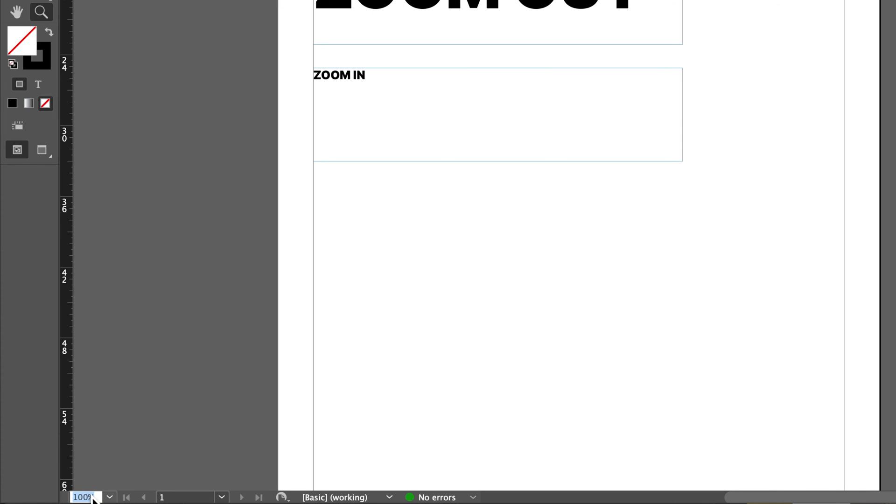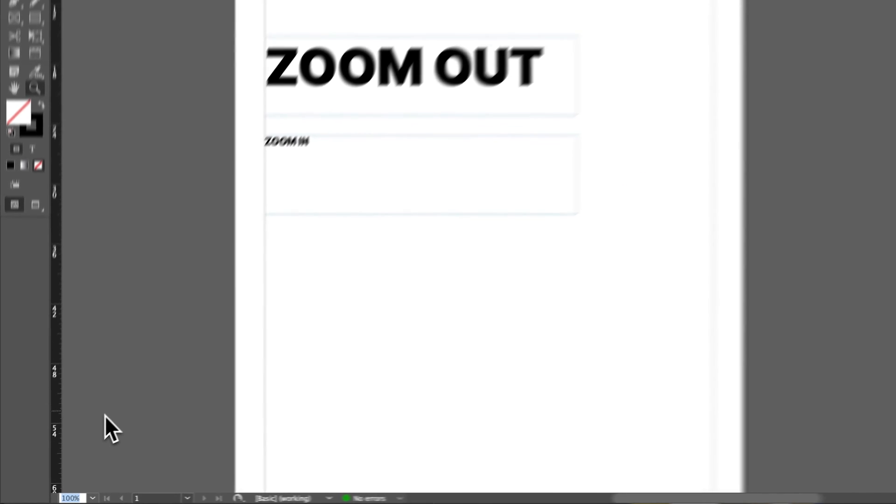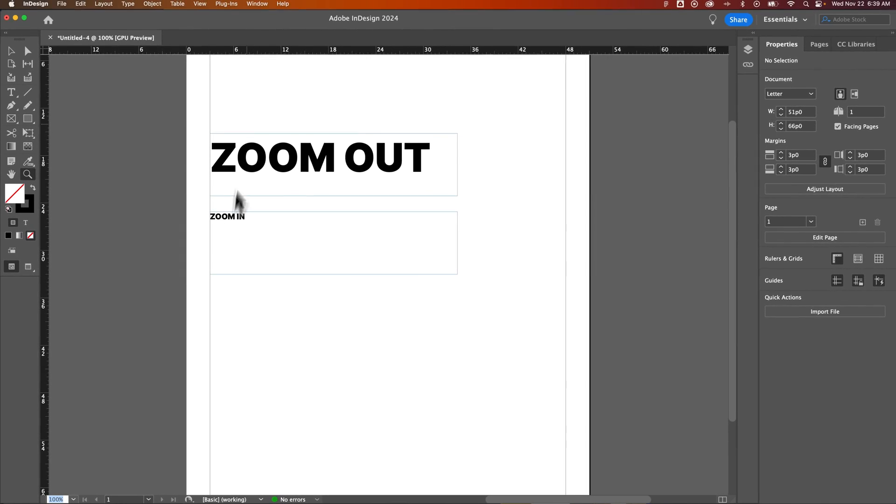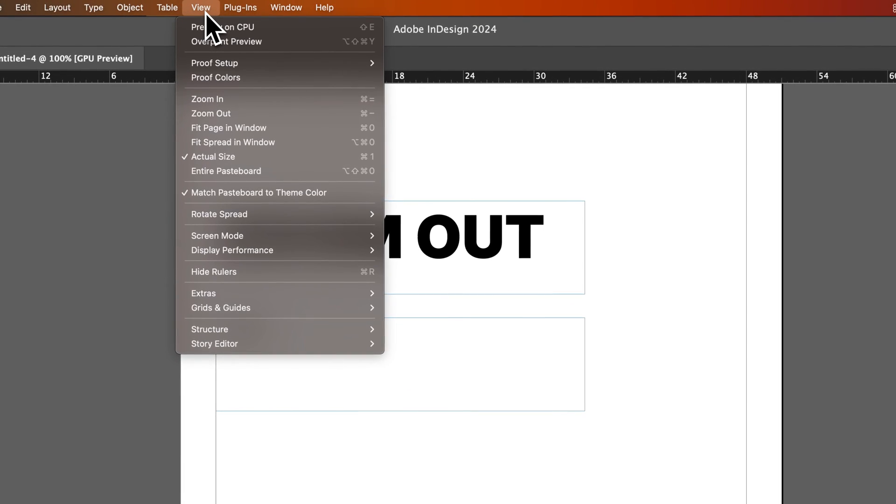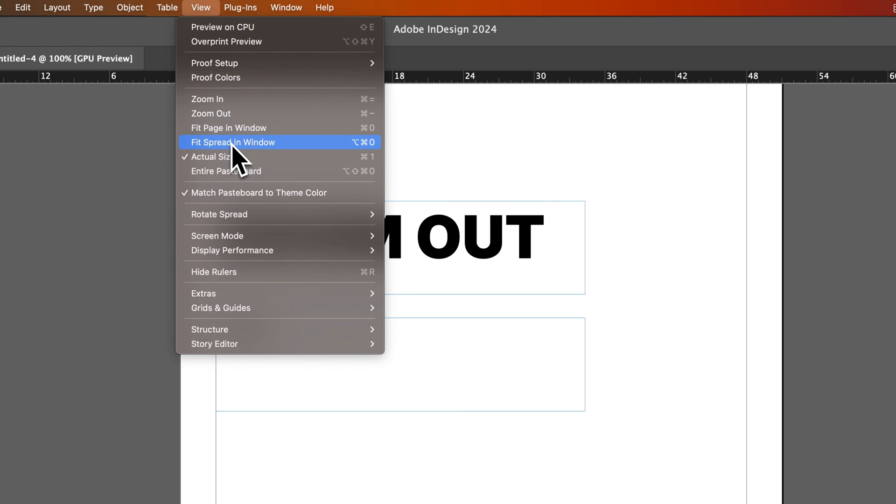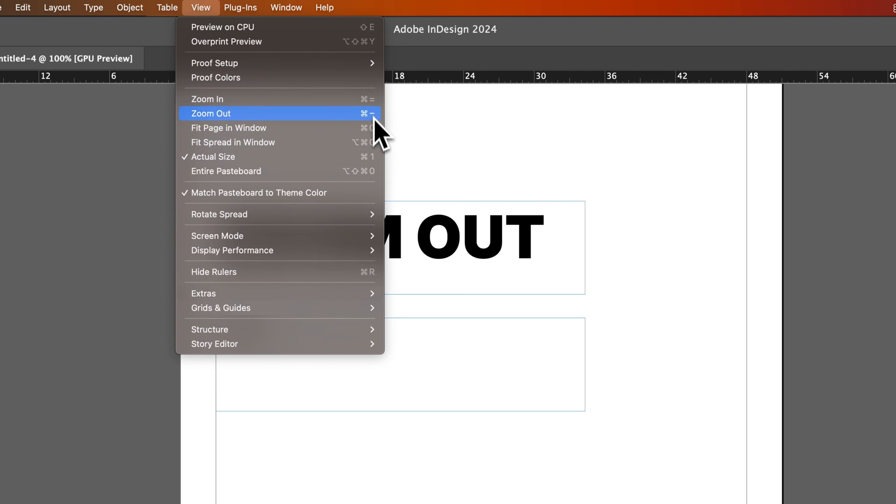We can also click and type in a percentage if we have a specific percentage we want to zoom to. Now back in that View dropdown, we'll also see there's a few other fit options, like fitting your spread to your window, the actual size, which would be zooming to 100% essentially. And you can see all the different shortcut keys here on the right.